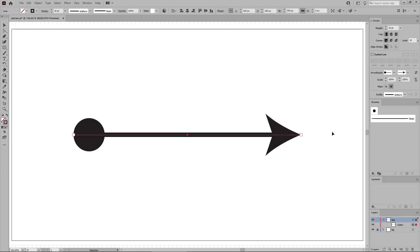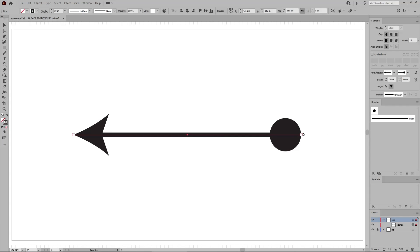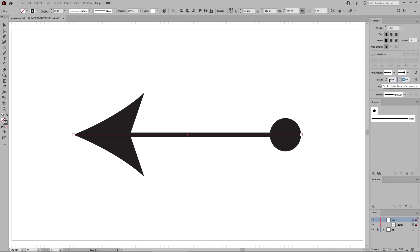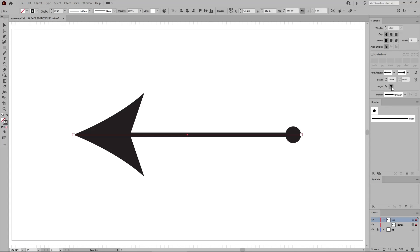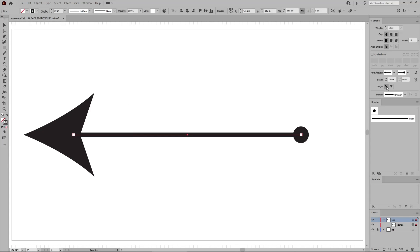Once created, you can click this swap button to quickly swap the start and end arrowheads. You can increase or decrease the scale values to adjust the size of your start and end arrowheads. Or you can use one of these align buttons to place the arrow tip at the end of the path or extend it beyond the end of the path.